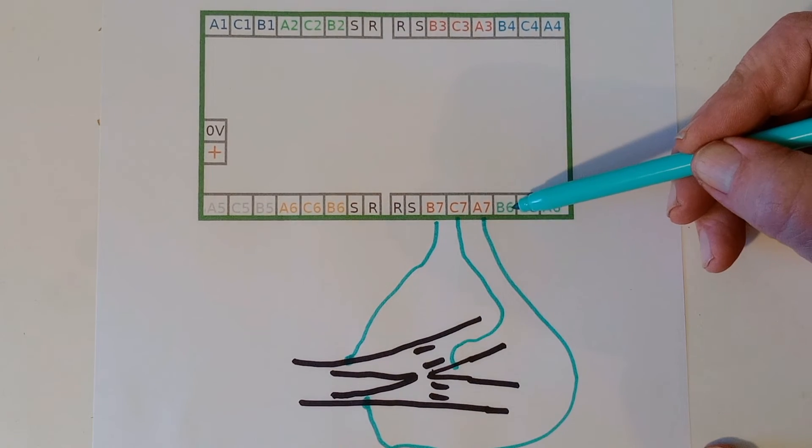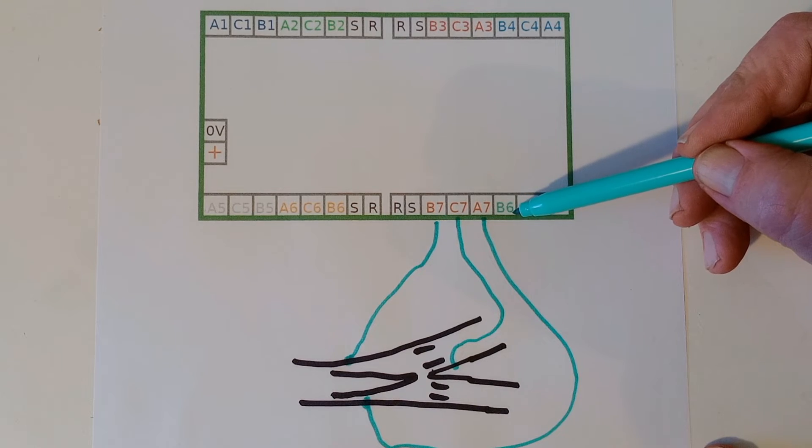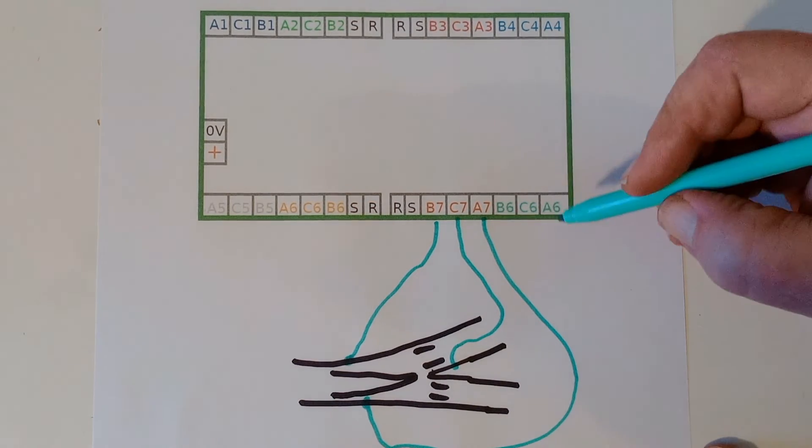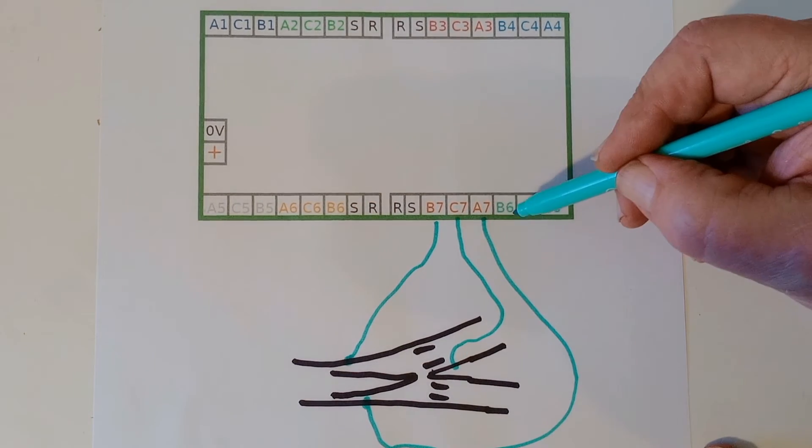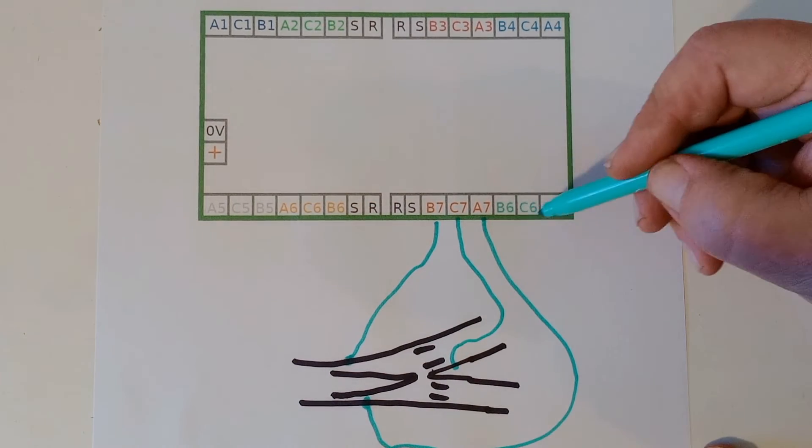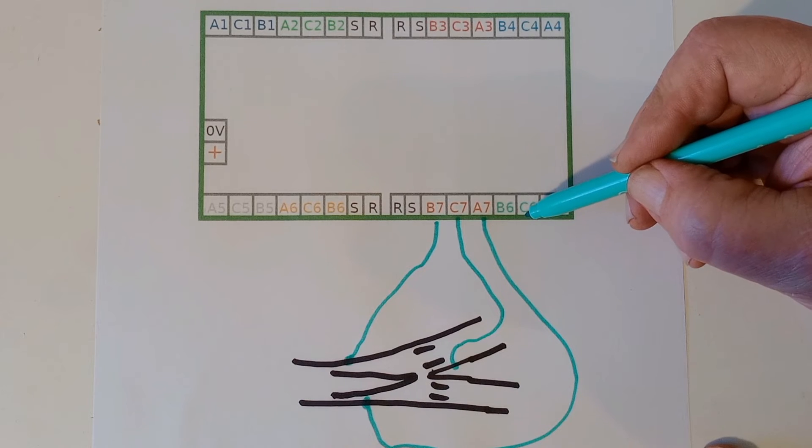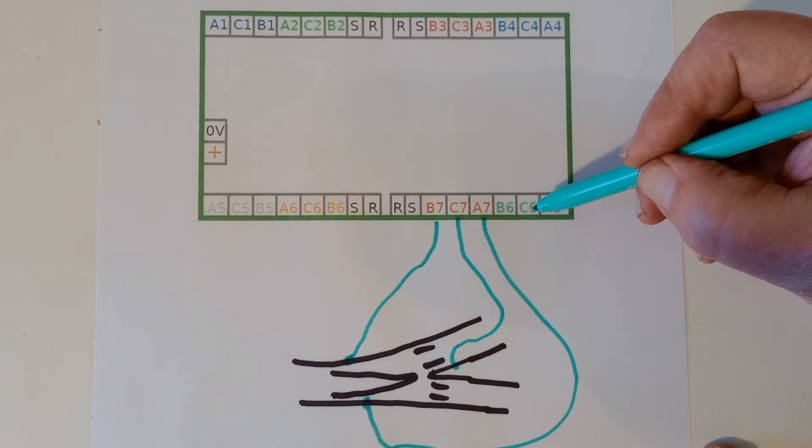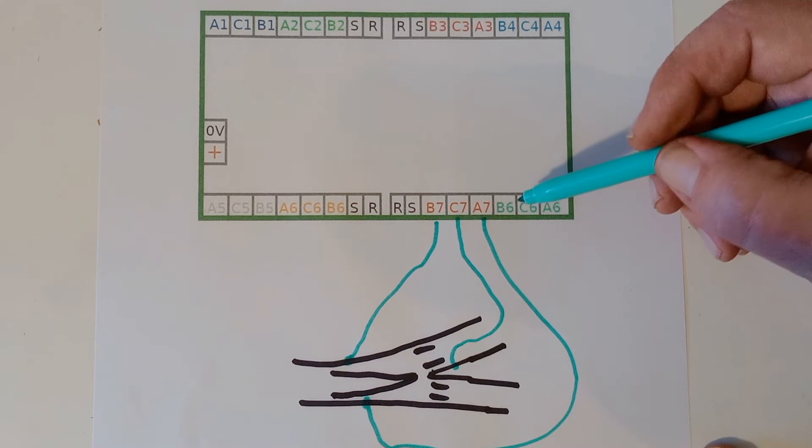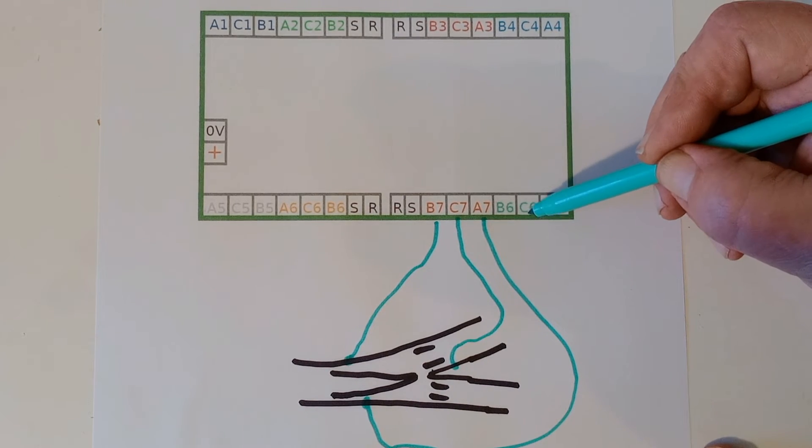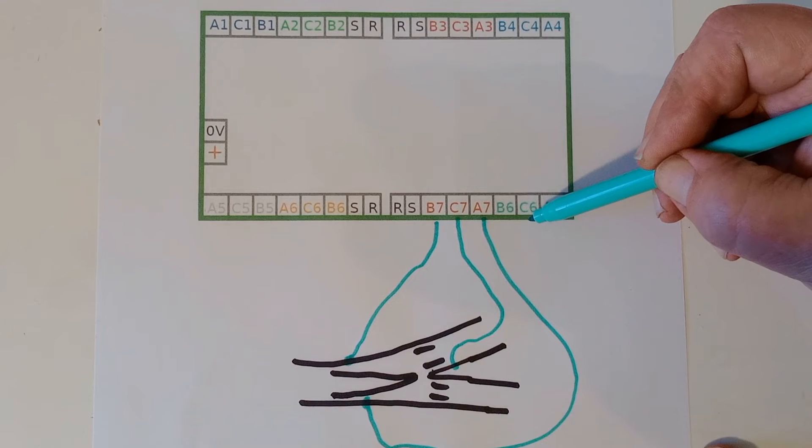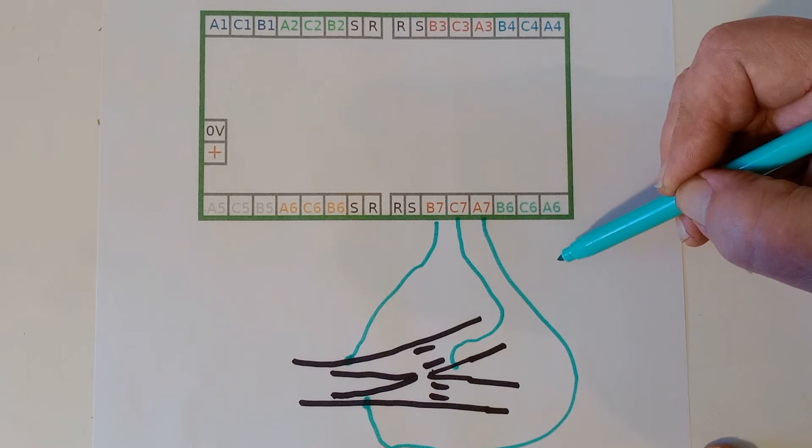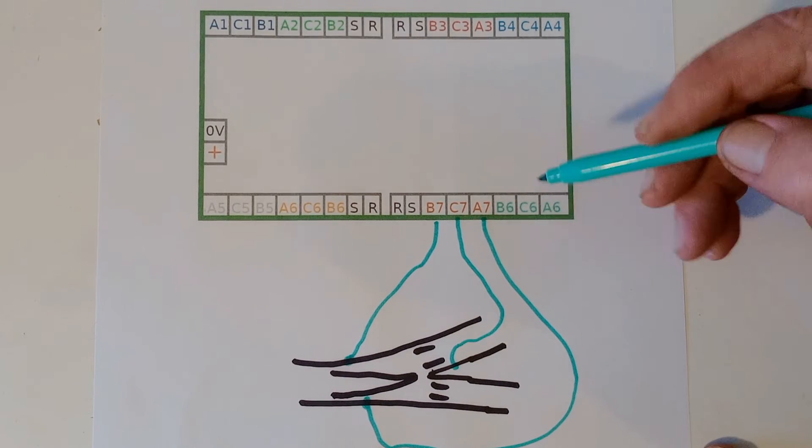This leaves this set of terminals spare. And there's no reason why you can't operate more than one signal from the same set of contacts. Or you can, as well as the two signals, which we showed before, you could operate LEDs on the control panel to show which way the points are set as well.